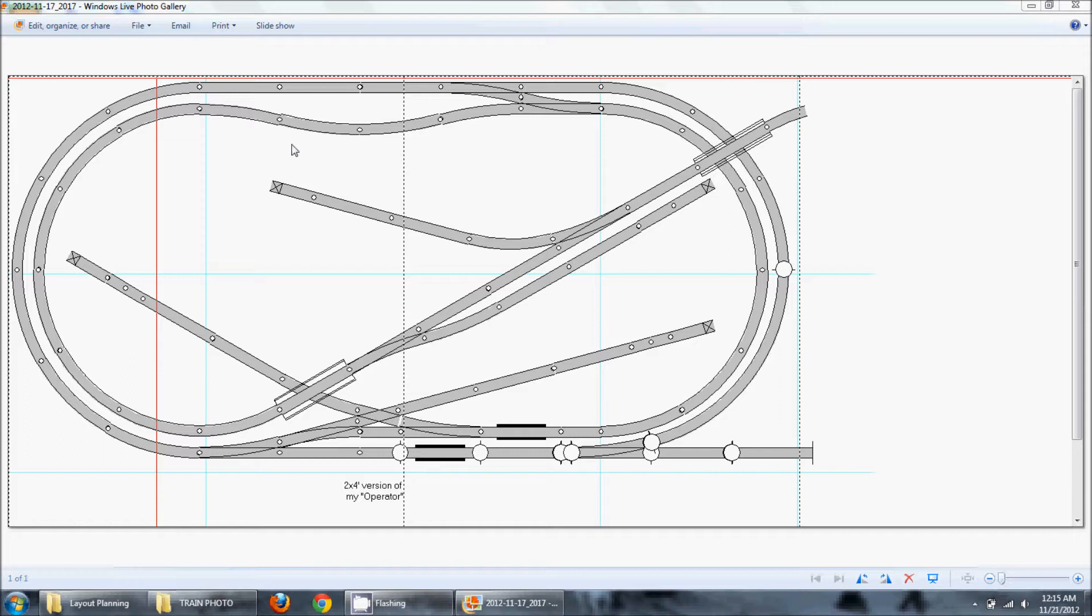Now some people get really hung up on this. They will say they want to model a small town serviced by the Santa Fe Railroad in 1903, and if they put on a piece of equipment that didn't exist until 1905 they will freak out and think they're the worst people in the world.